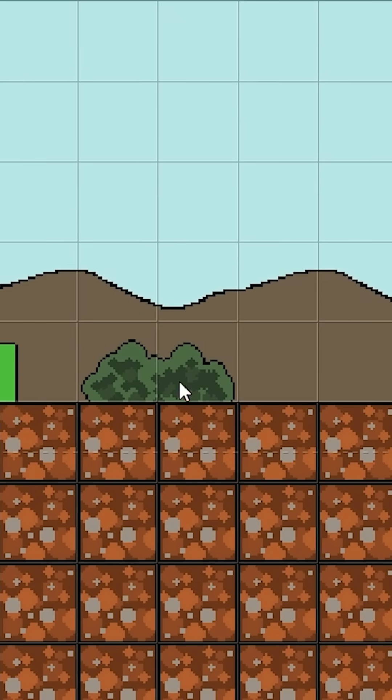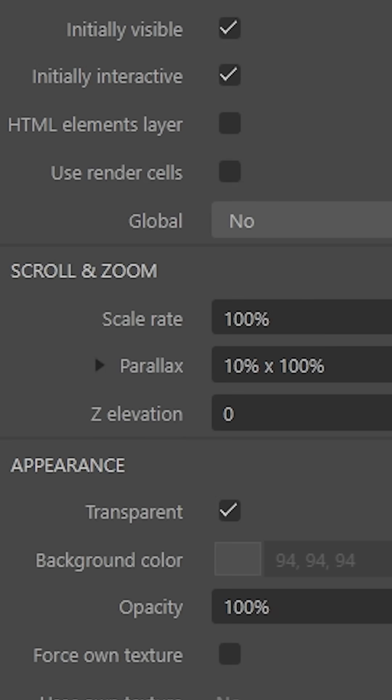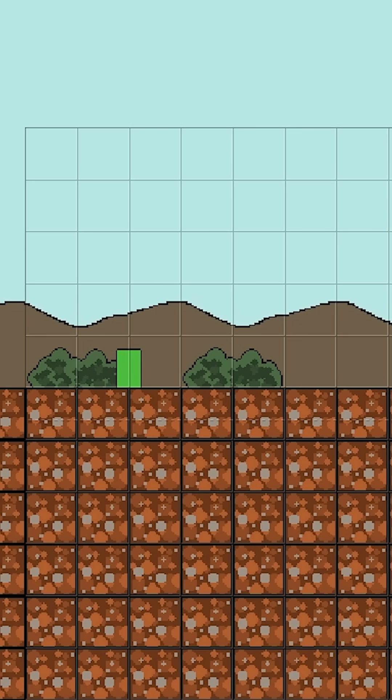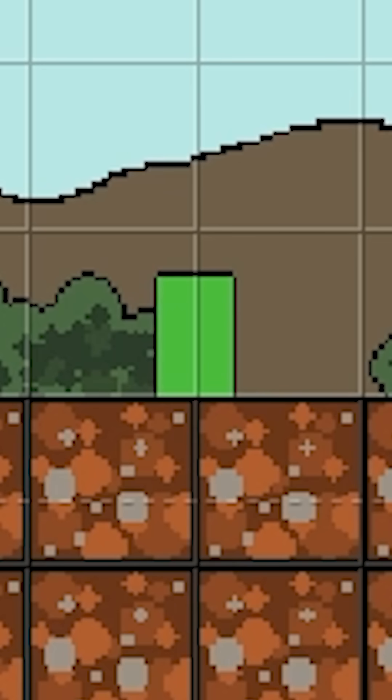And then finally, for the background, we're going to set the parallax to 10% for the x axis, which are these hills back here. And that 10% is going to make it so that it almost seems like they're not moving at all, but they are still moving a little bit.